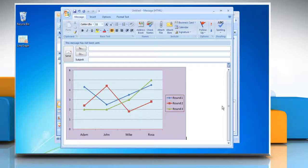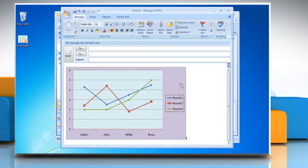Hello friends! Want to add a title to a line graph on the message window in Microsoft Outlook 2007? Here we are assuming that you have already opened the required line graph. Let's see how it can be done.